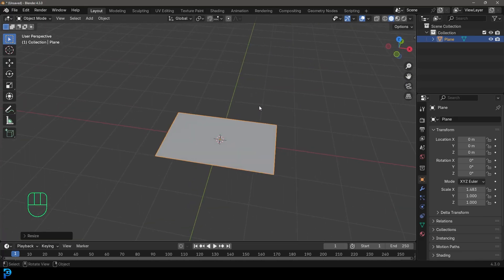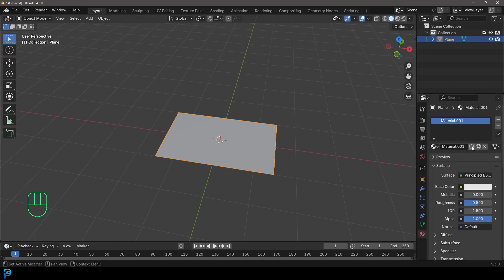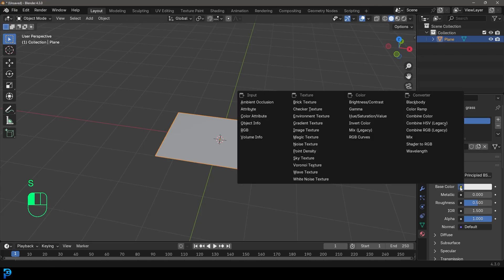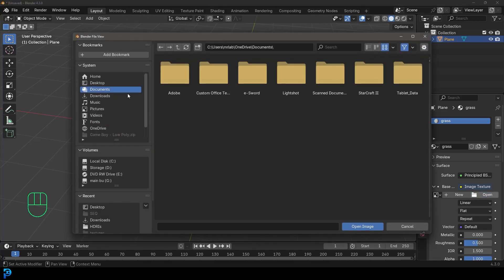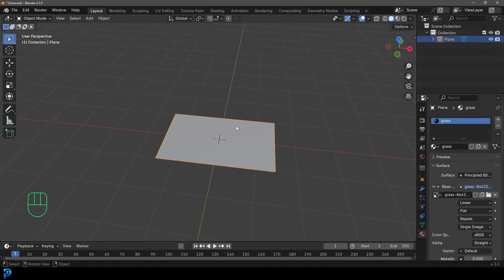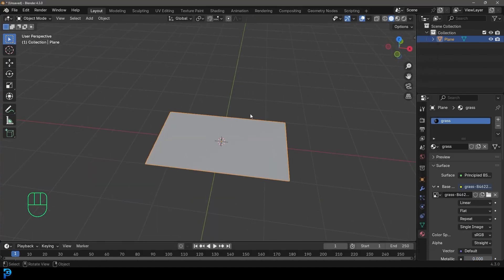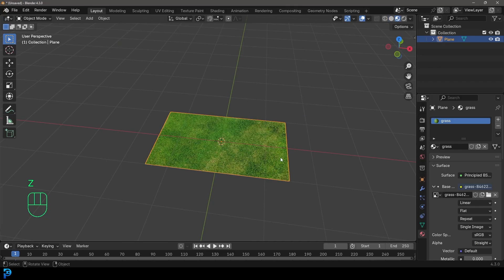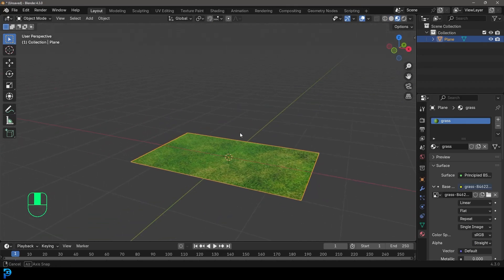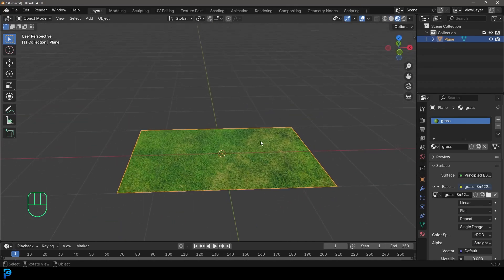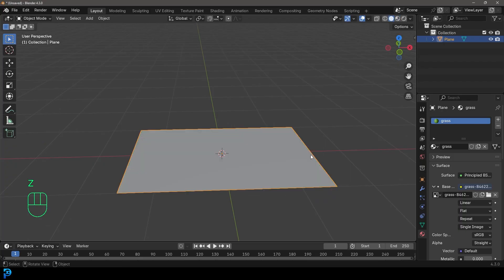And then let's go over to our materials tab. Click on new. Let's just call this grass. And let's come here to the base color. Click on this tab and let's change it to image texture. Then click on open and then simply go to your downloads or wherever you save that image to. I'm going to click on it here and go open image. And now if I go Z and I go material preview, I should be able to see here it is. Really simple. So I'm going to press Z and go back to solid.